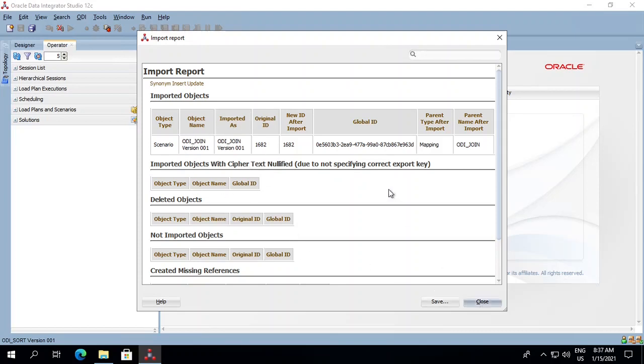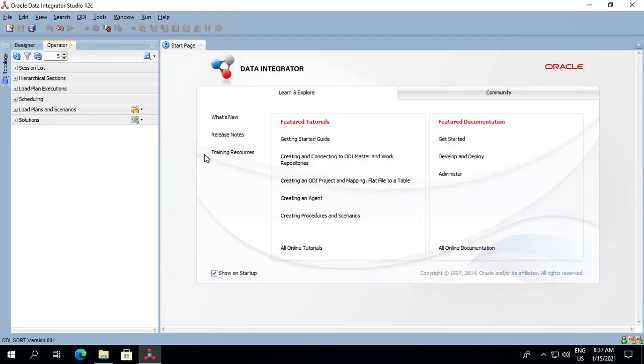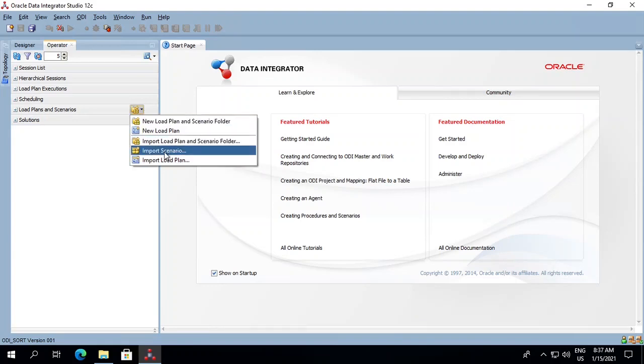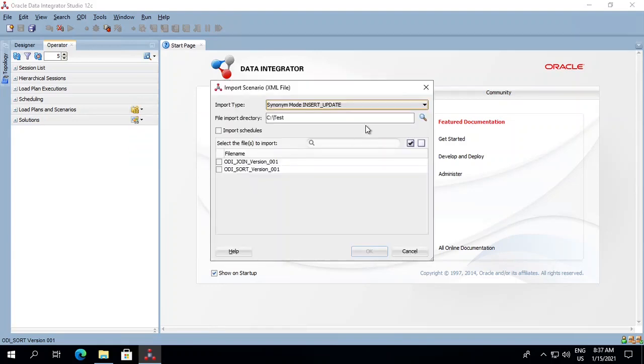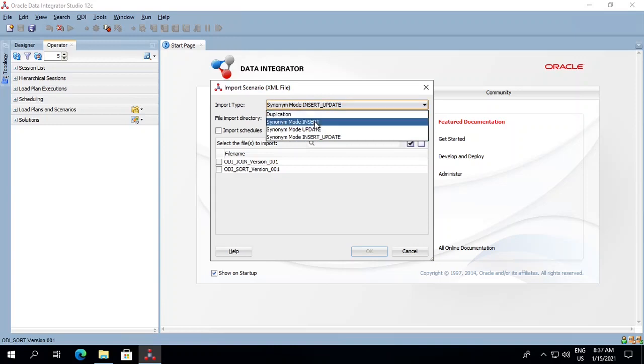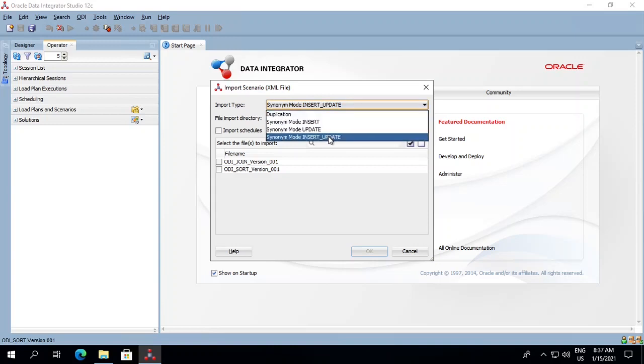Let's save it. Now let's try once more and understand what these import types are. There are four types of import: Duplication, Synonym Insert, Synonym Update, and Synonym Insert-Update.